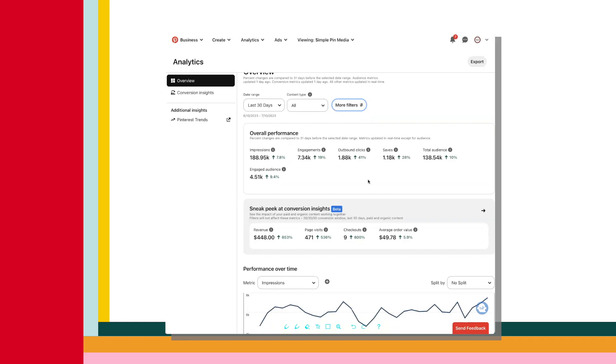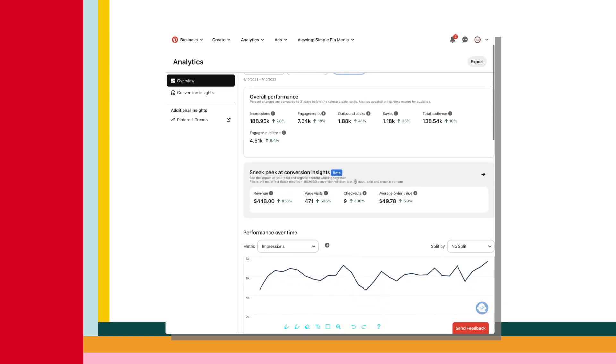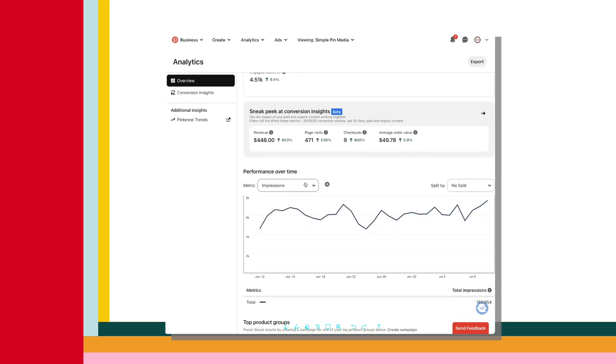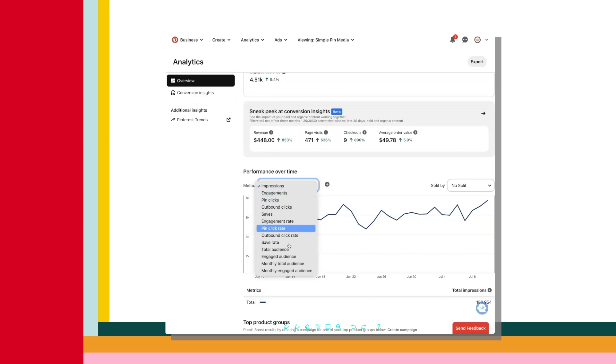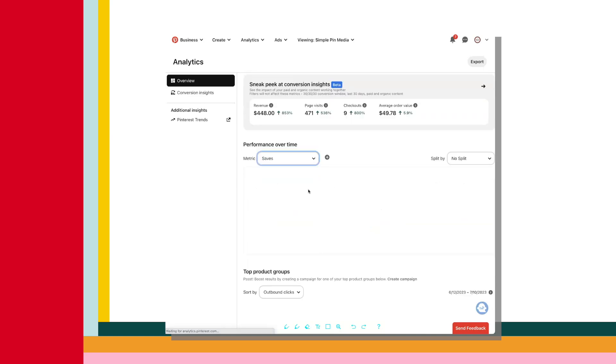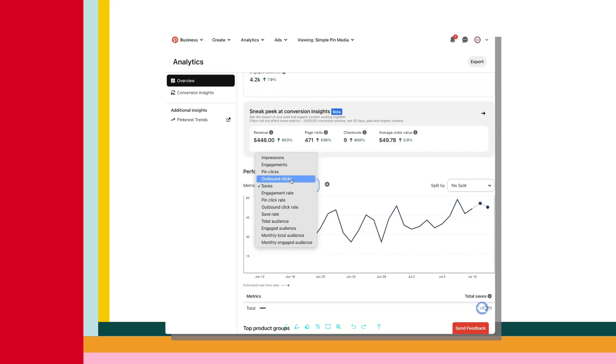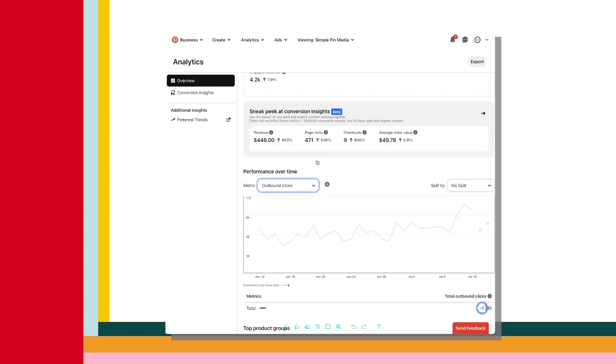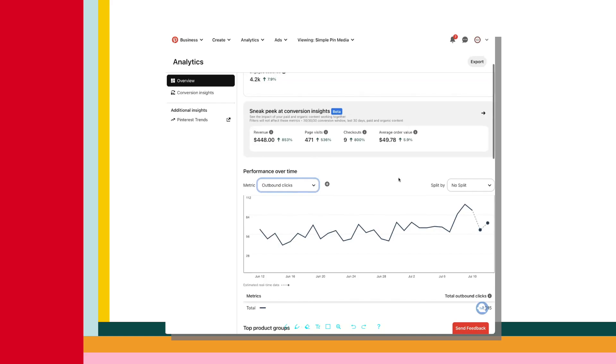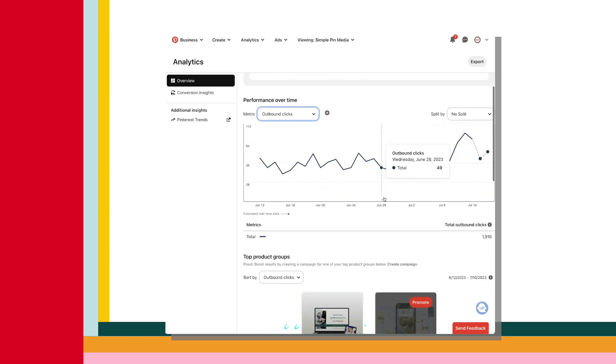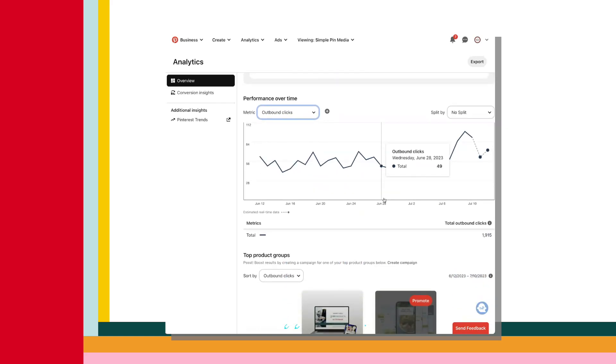And then you scroll down, you see a snapshot of your overall performance, line graphs of your performance over time. And these can be filtered by various metrics. And this is often how I get and record monthly our impression metrics, outbound click metrics, and our saves metrics, because those are the three important metrics to us.